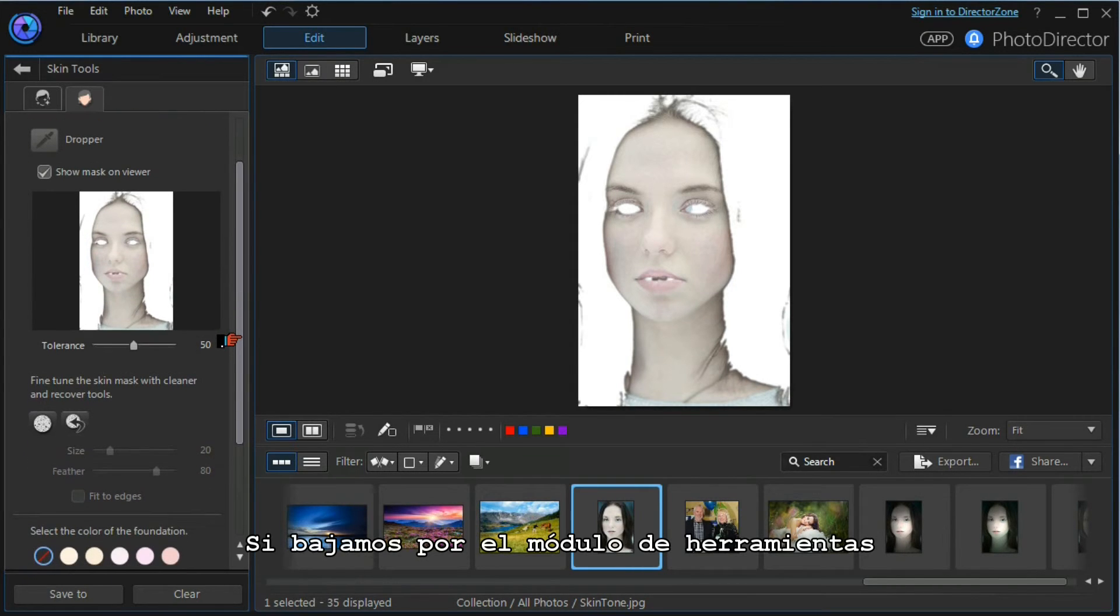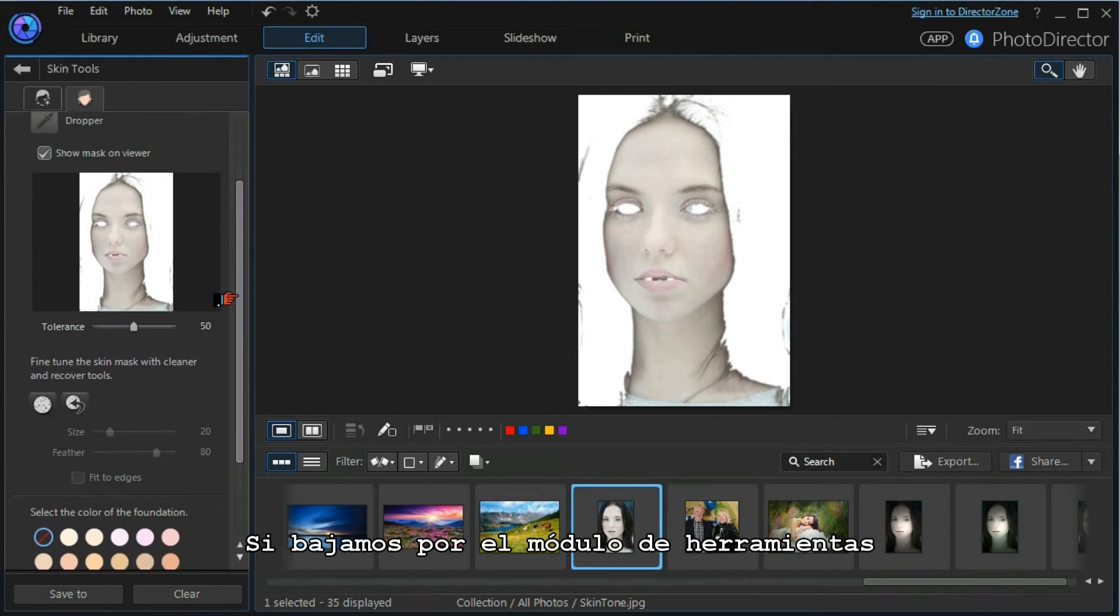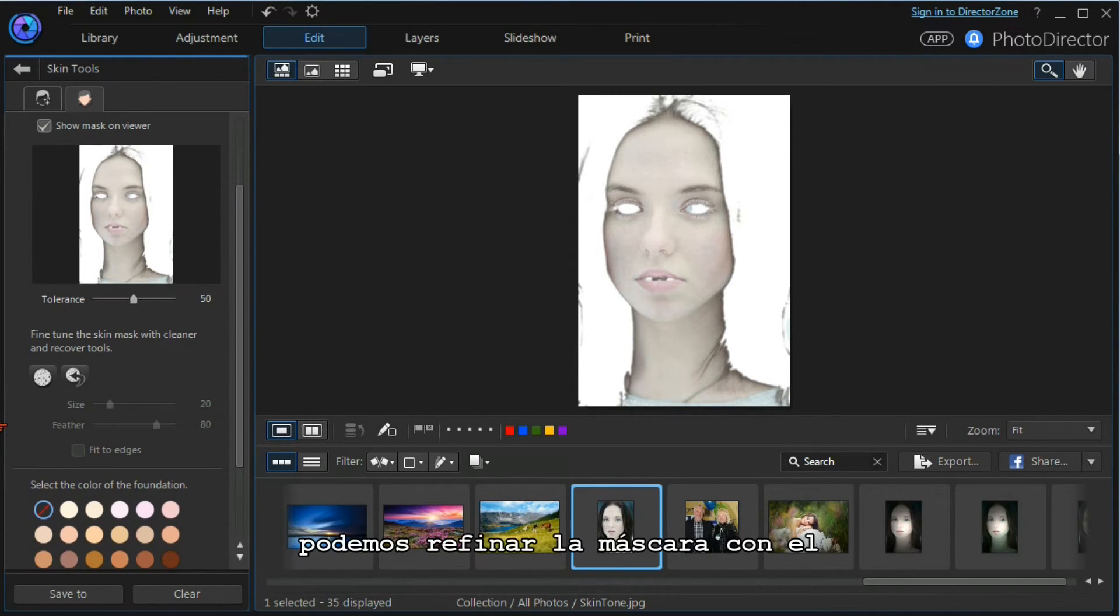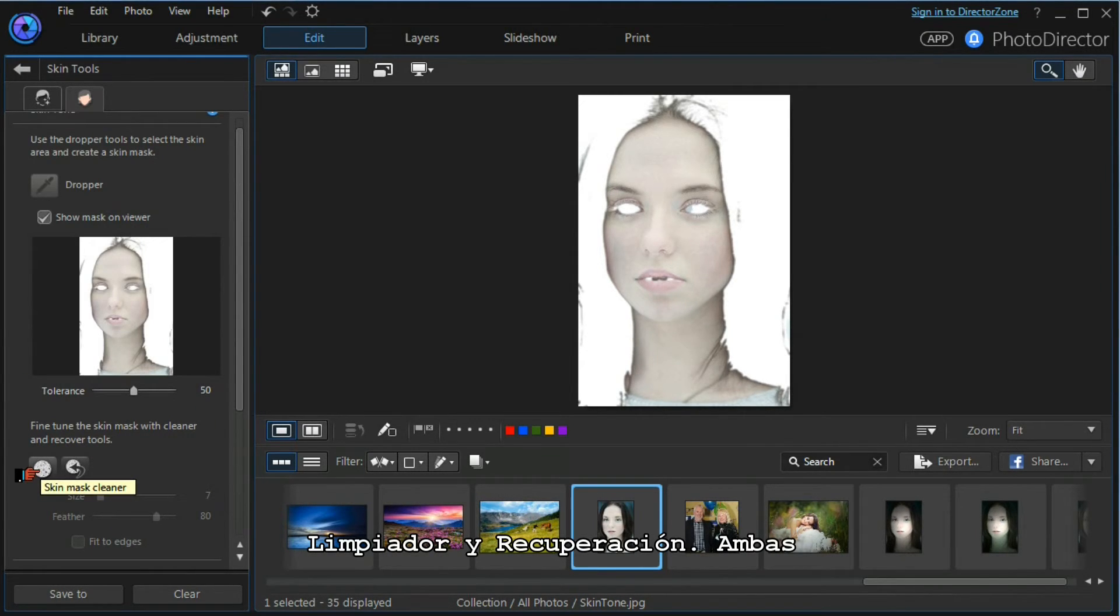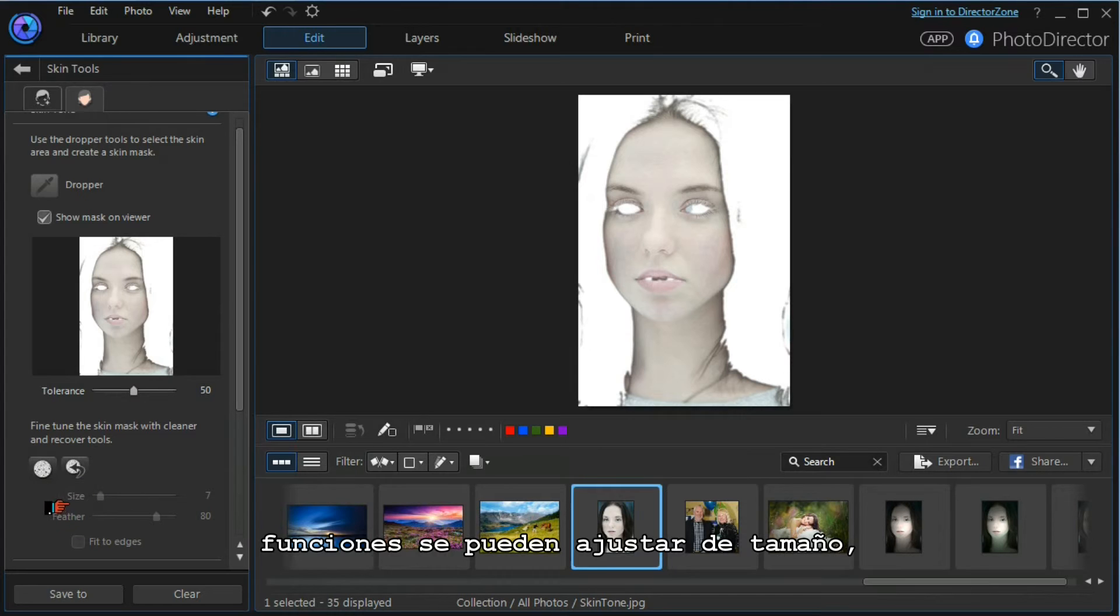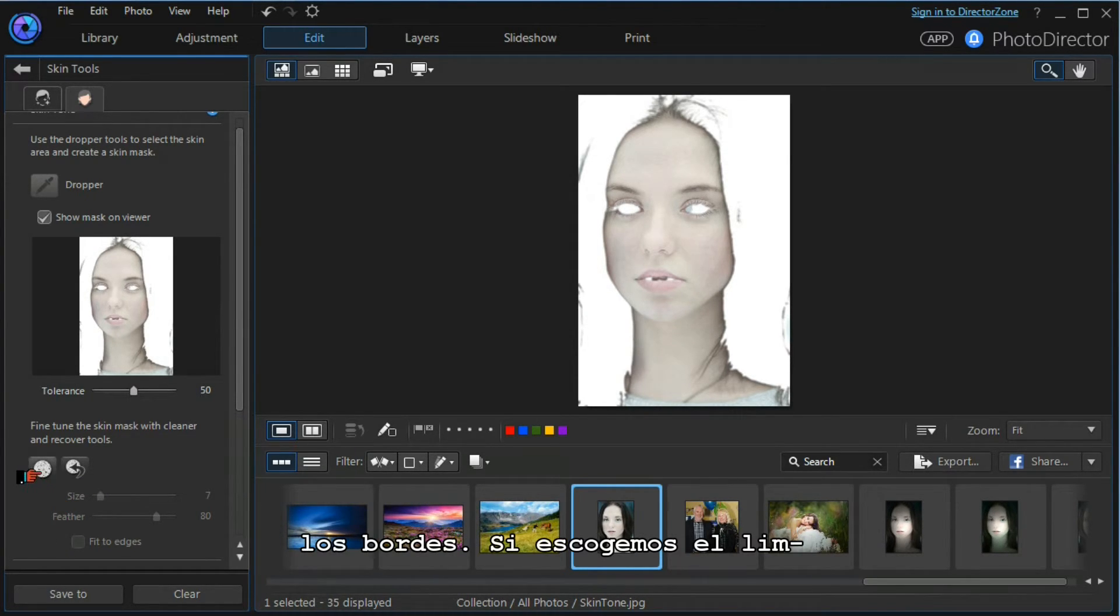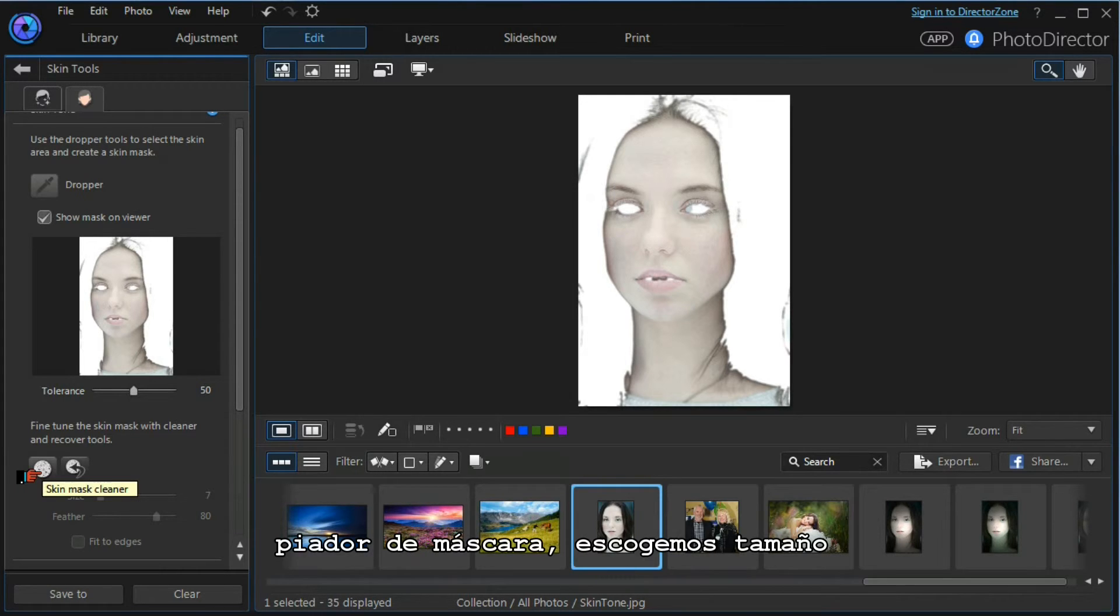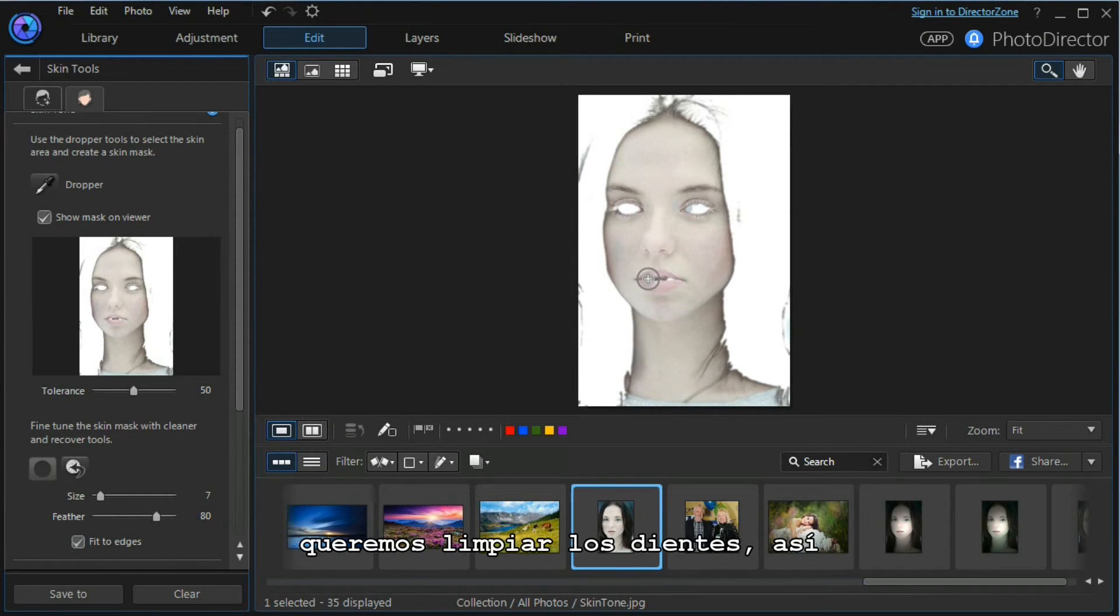If we choose the mask cleaner, we'll choose a small size. We will fit to the edges. I want to clean out the teeth here, so I'm going to increase the magnification.